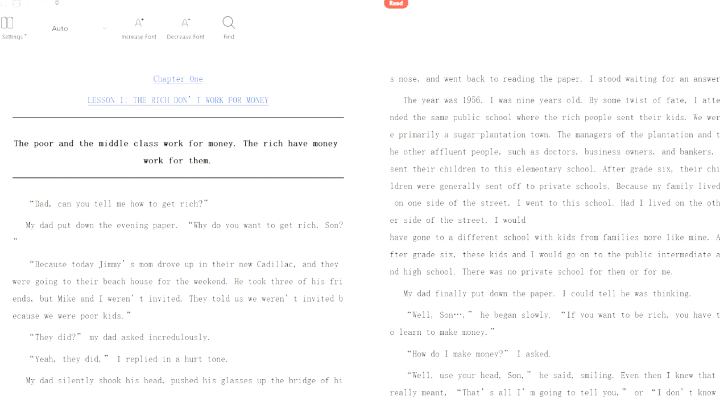Because my family lived on one side of the street, I went to this school. Had I lived on the other side of the street, I would have gone to a different school with kids from families more like mine. Again, we're looking at a perfectly good case for abolishing class distinctions. You're saying that the rich kids get to go to the nicest schools, and you're just lucky that you actually got to go to one of those nicest schools too. Why do schools have differences in class?